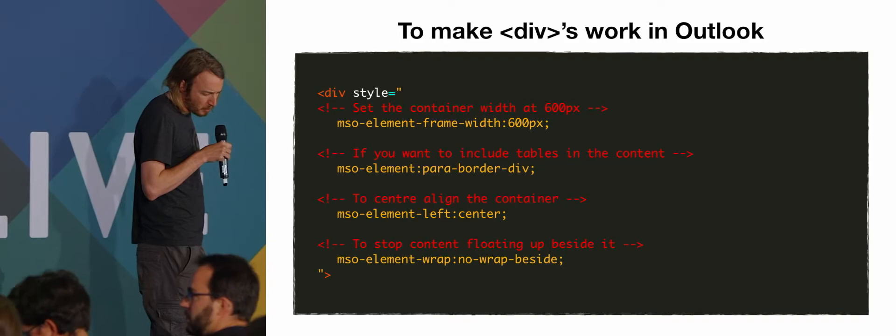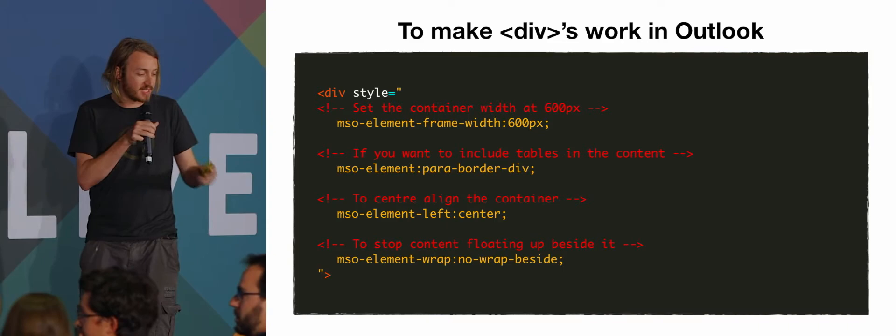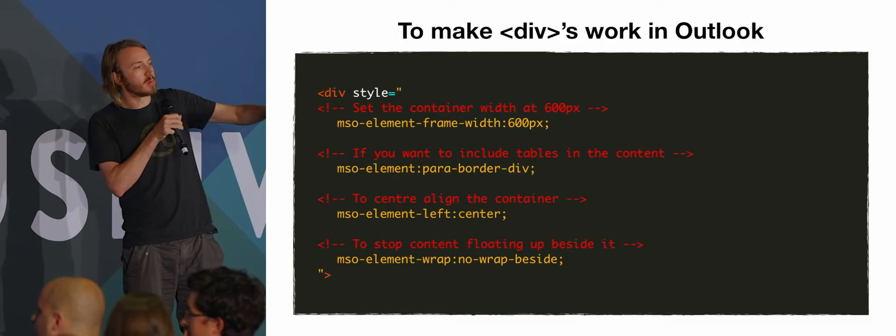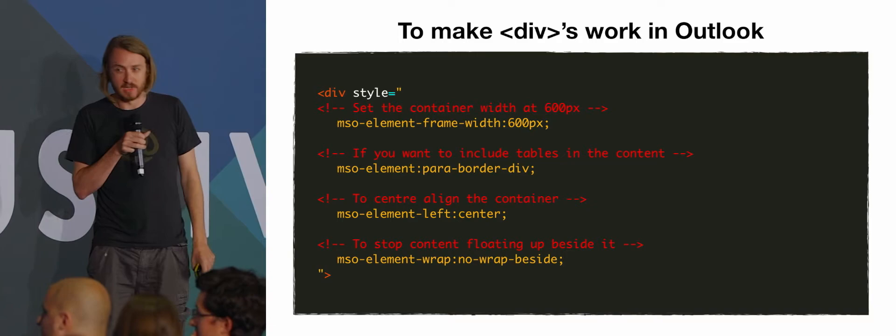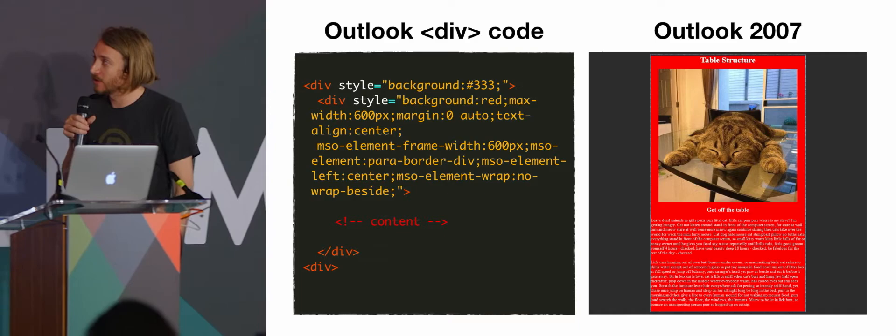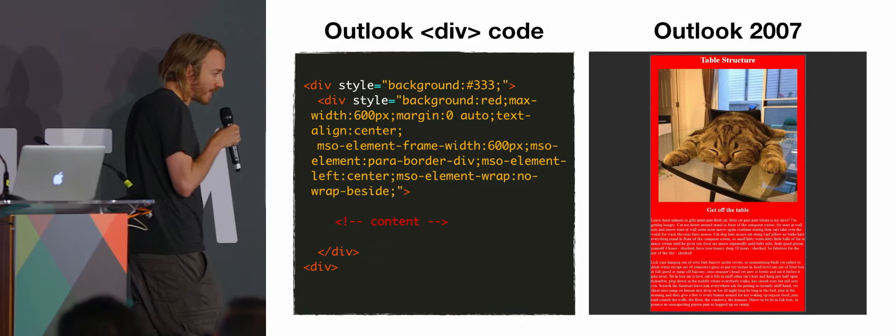To align that table center, because by default that's going to be left aligned, do msoElementLeftCenter, so that will put that 600 pixel column in the middle. And then anything below that is just going to float up next to it, so to stop that happening, you do msoElementWrapNoWrapBeside. And if you put all that together, that's what you get in Outlook, and it looks pretty close to what we started with.